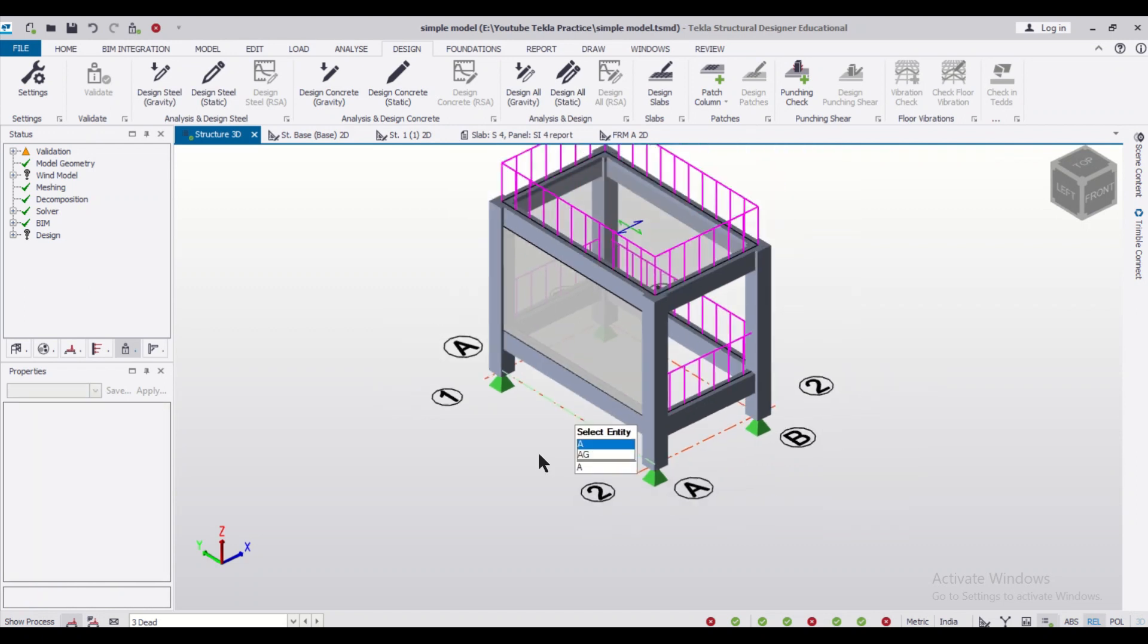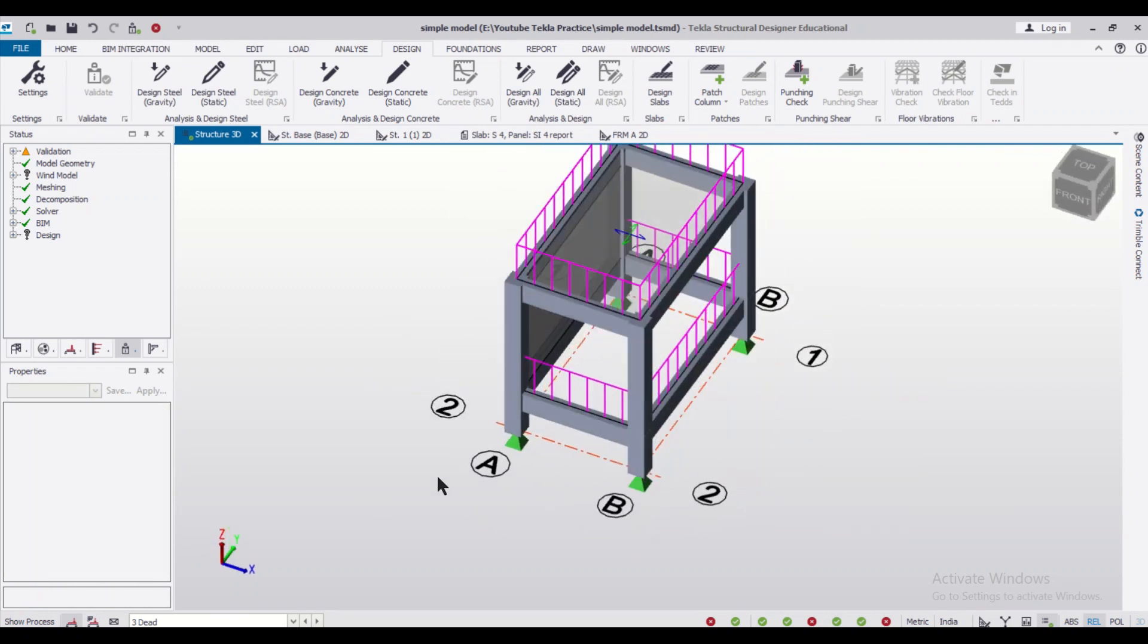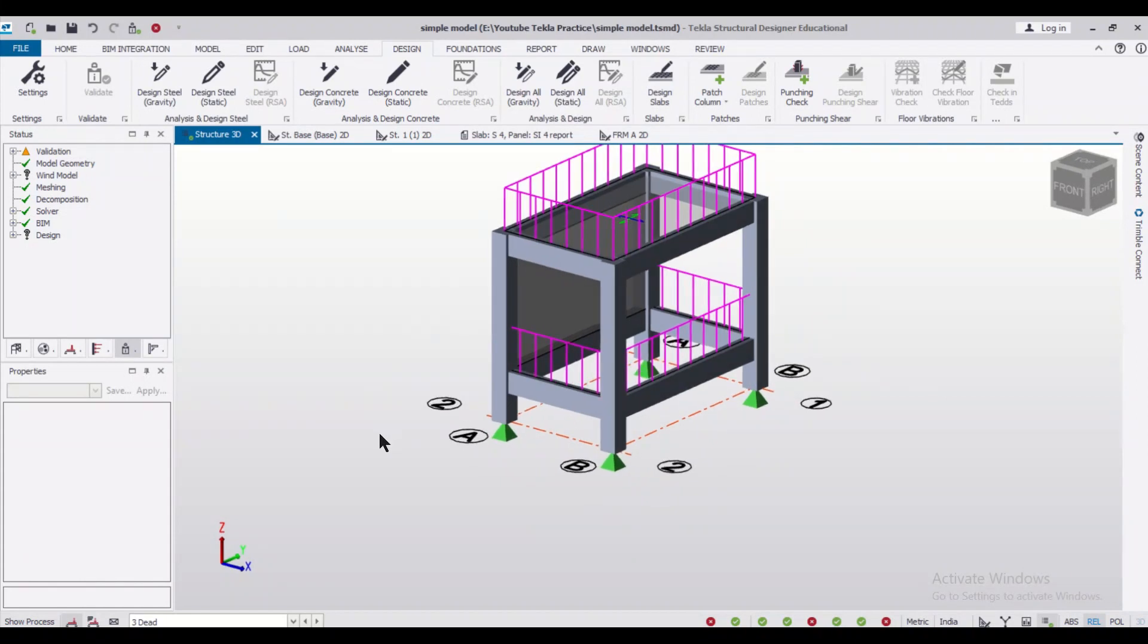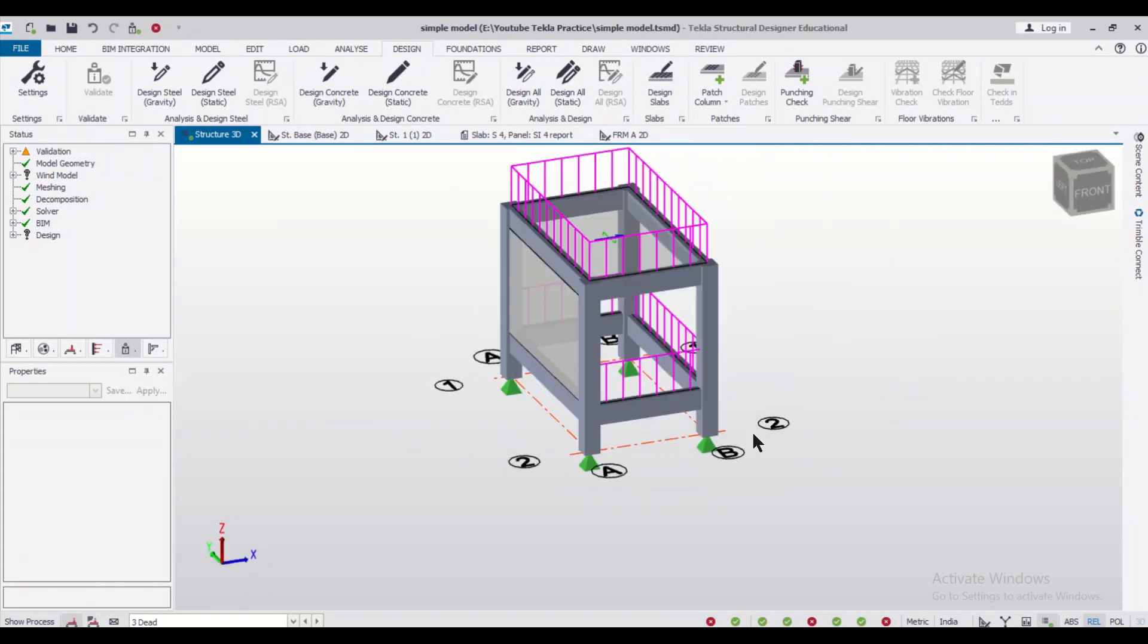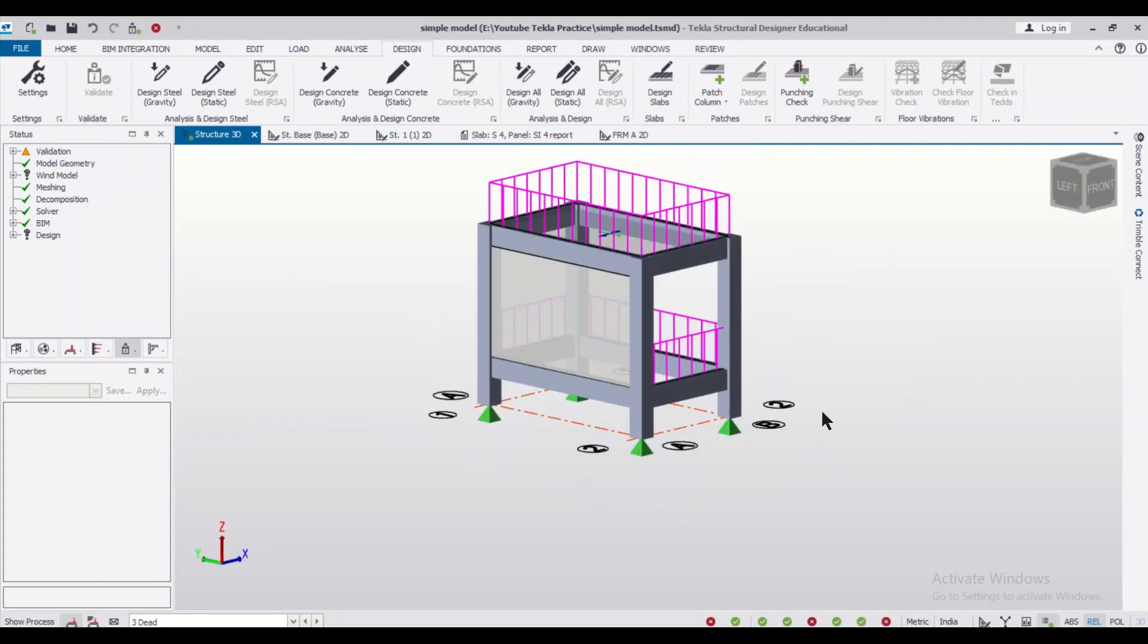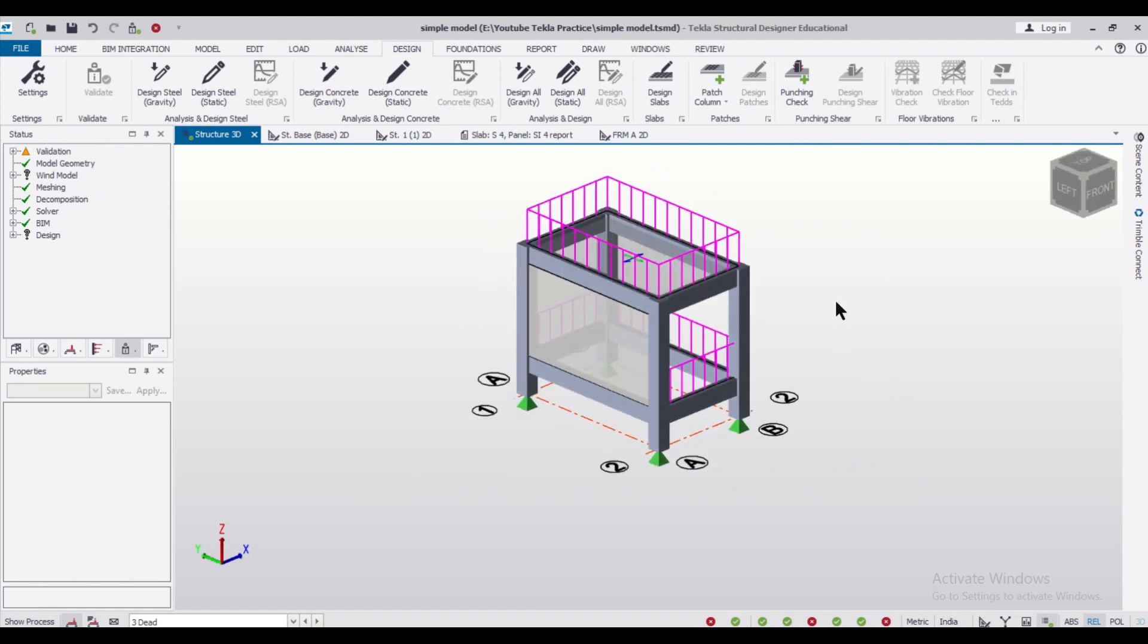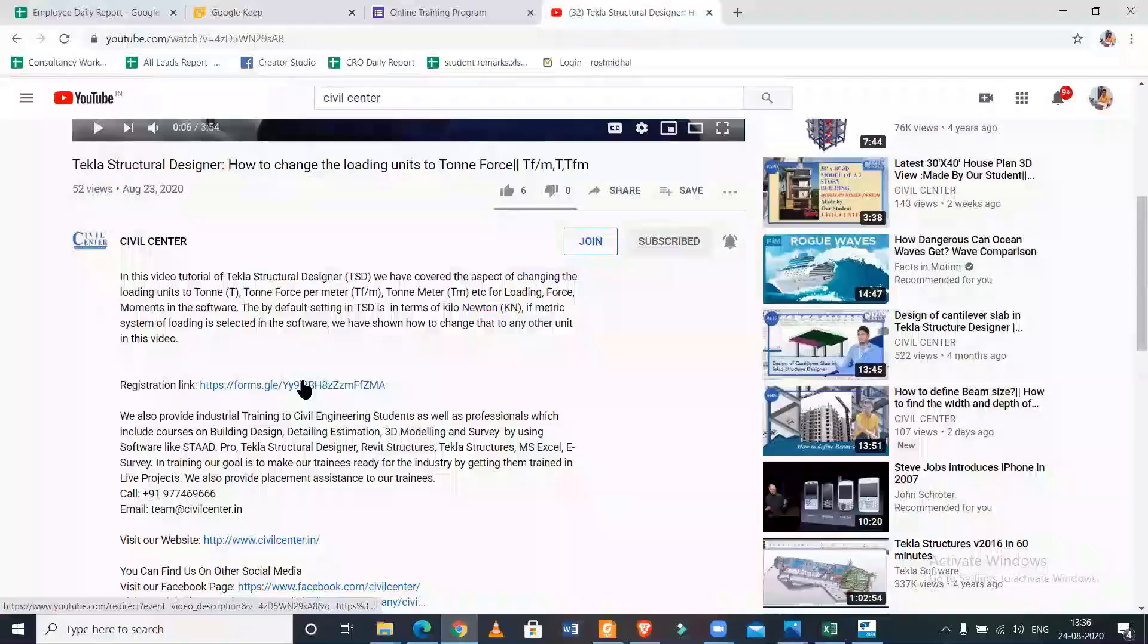In today's video, we had shown you how to insert a masonry wall in a model of Tekla Structural Designer. We will discuss more concepts of loading related to masonry walls in the upcoming videos. If you want more videos on new topics, do comment.